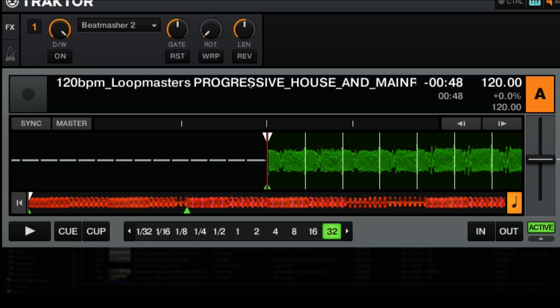Now let's continue on with the different knobs. The first knob is the gate. If you have the knob all the way to the left, you're not going to hear any of the effect — it's just going to sound as if the track was playing. As you move the knob up to the center position, you're going to mix parts of the original track that's still playing with the loop of audio that the Beat Masher 2 has captured. If you have it in the very middle at the 12 o'clock position, you're only going to hear the audio that the Beat Masher 2 effect has captured.